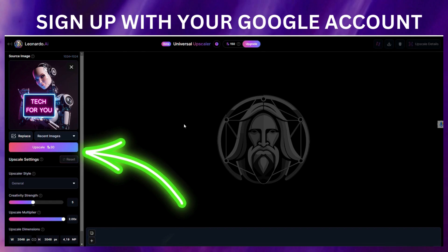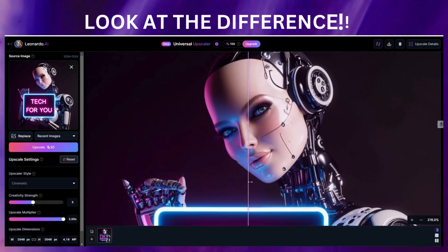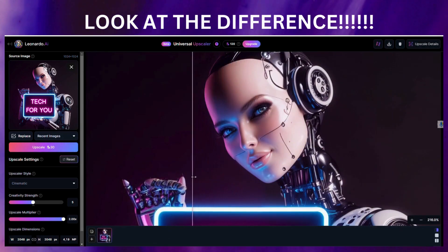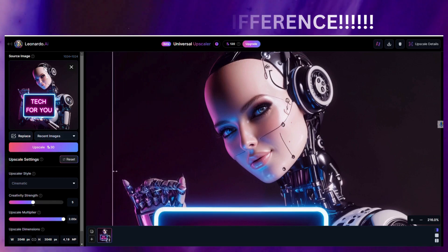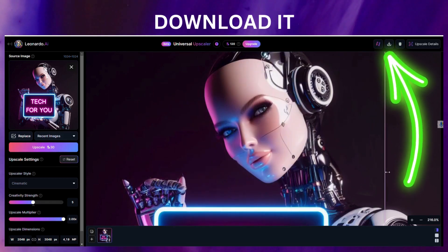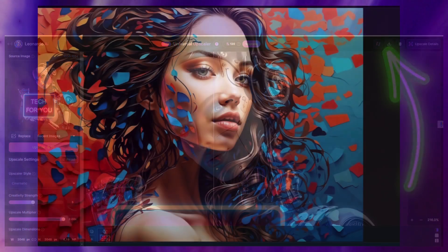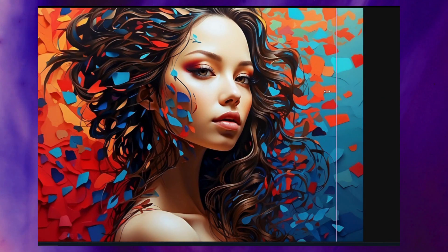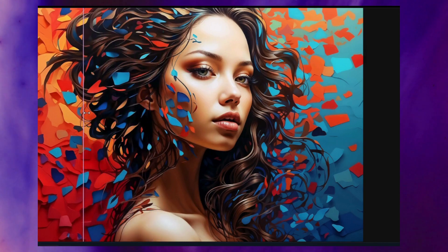In a matter of seconds, see the results — wow! And then you can download it. This is brilliant, right? I told you so. Go and try it out, don't waste any more time.